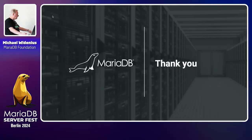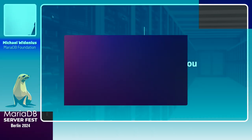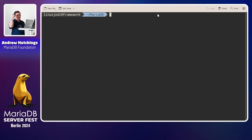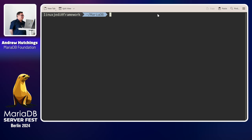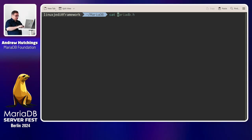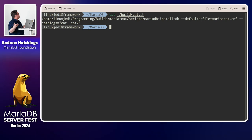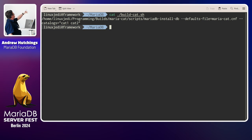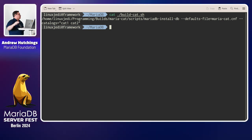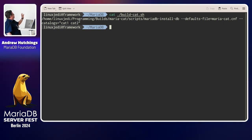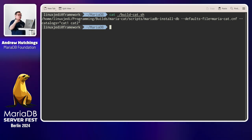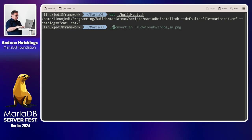Andrew Hutchings introduces himself as Chief Contributions Officer for the MariaDB Foundation and explains he helped with catalogs. He shows a quick script to install MariaDB and set up catalogs. The defaults file points to the data directory and specifies --catalogs=cat1,cat2. Running the build will create the filesystem structure, the def catalog, and also cat1 and cat2. It takes a few seconds because it's creating tables for all the catalogs.